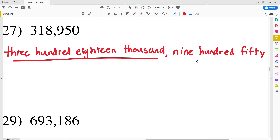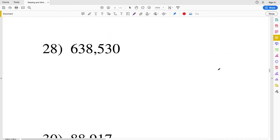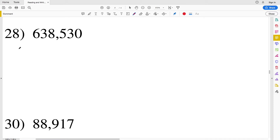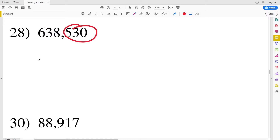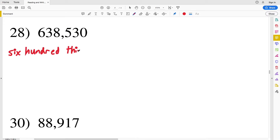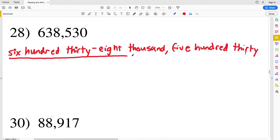Number 28 is six hundred thirty-eight thousand five hundred thirty. Thirty-eight gets a hyphen between thirty and eight, so we write: six hundred thirty-eight thousand, five hundred thirty.